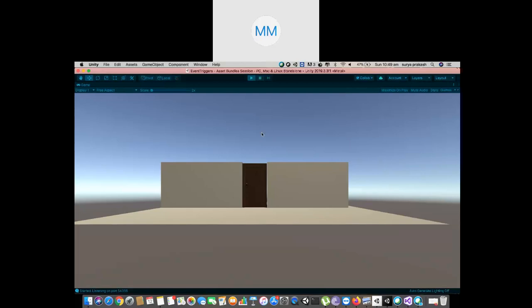Let me click on play. When I enter on top of the door it says 'click to open', otherwise it is gone. When I click, it opens. This works even for Android. Pointer enter and exit will not work on Android, but the tap event works — when you click on it, this opening happens.